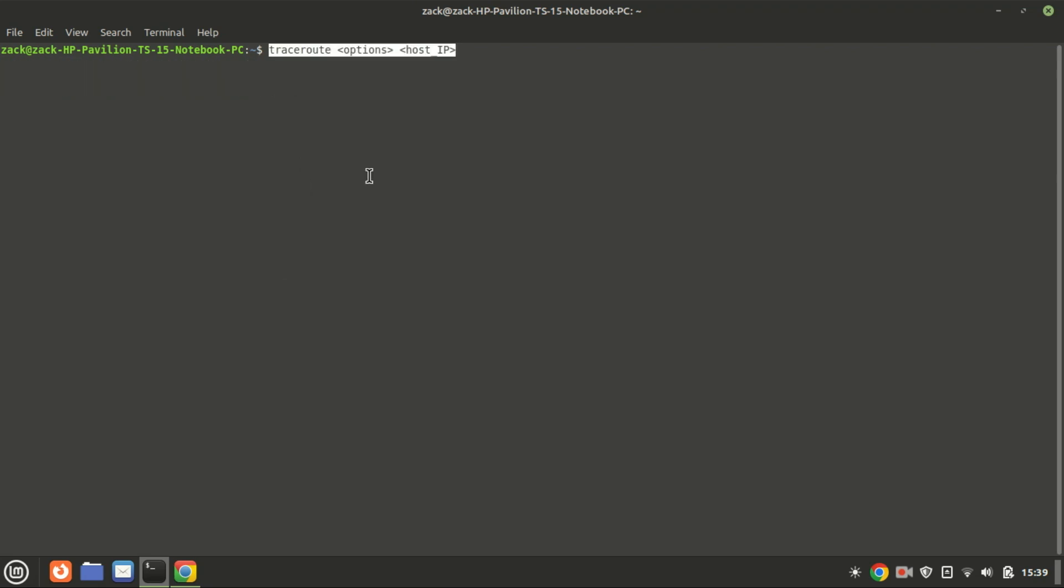Now that we have traceroute installed, let's see how to use it. The basic syntax is simple: replace host IP with the IP address of your destination device, and options with the additional options of the command. For example, to trace the route to my site zacksteck, you would type the following.